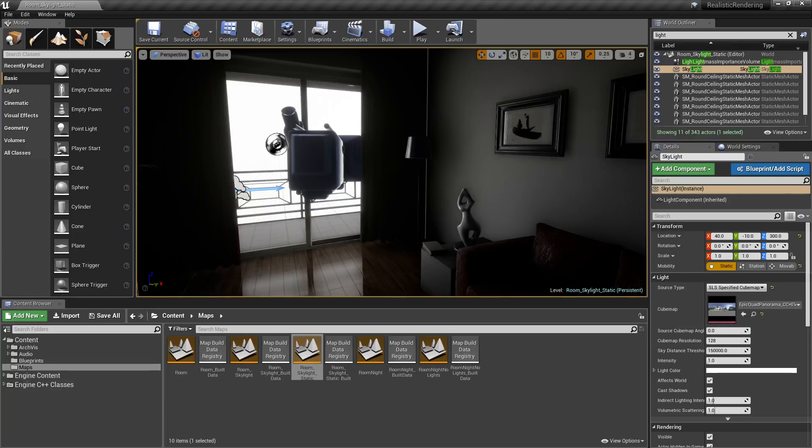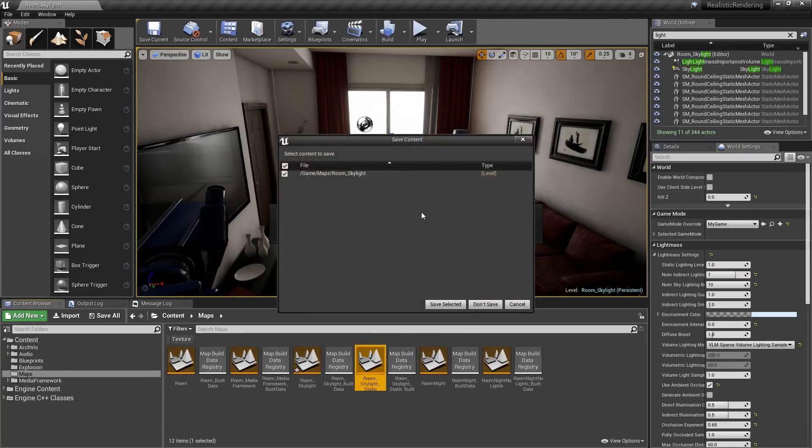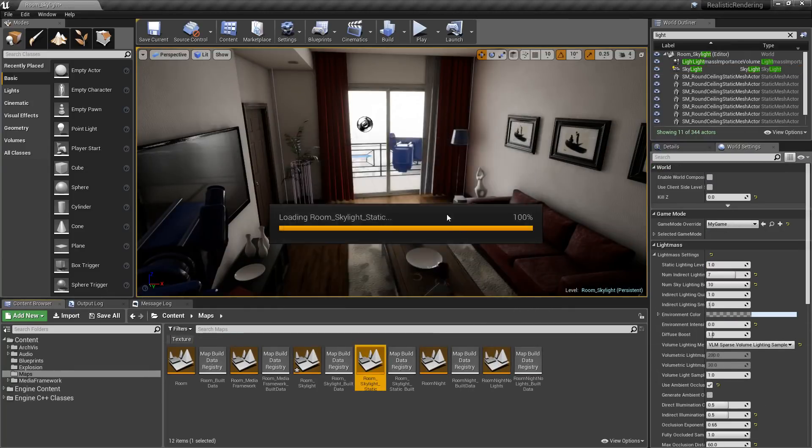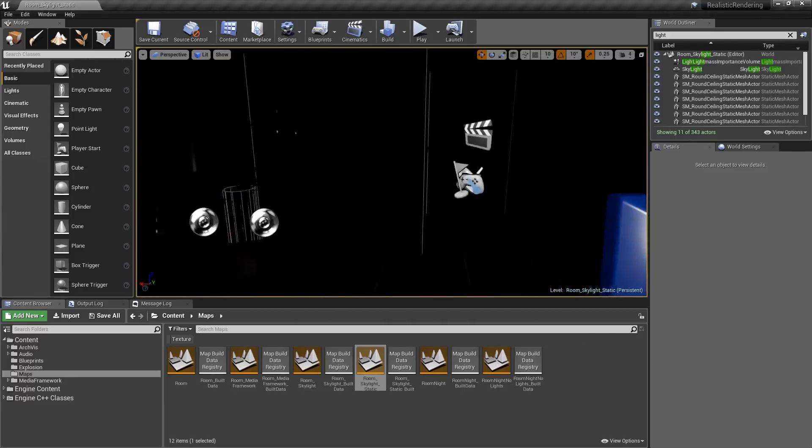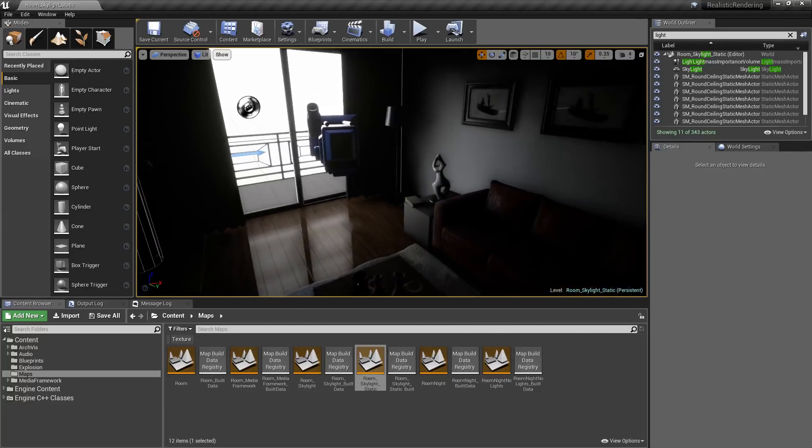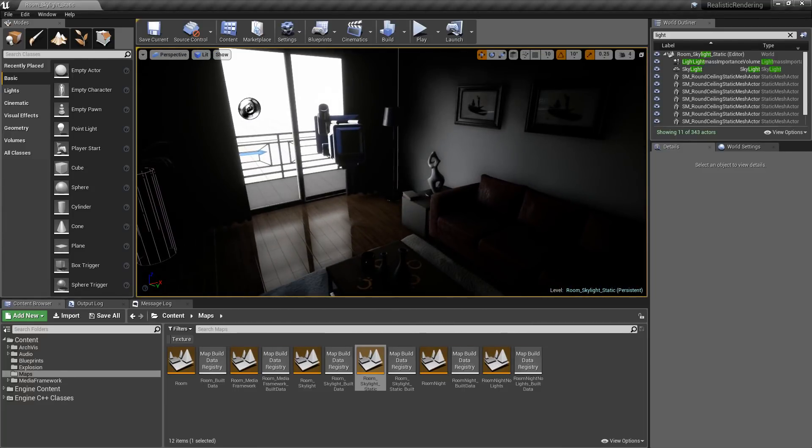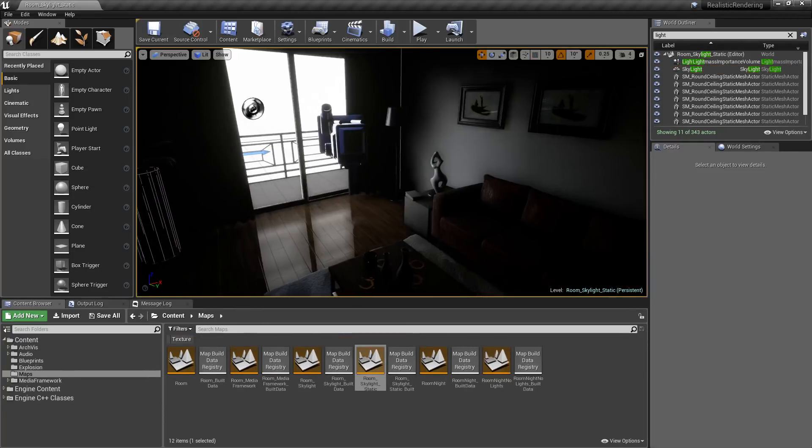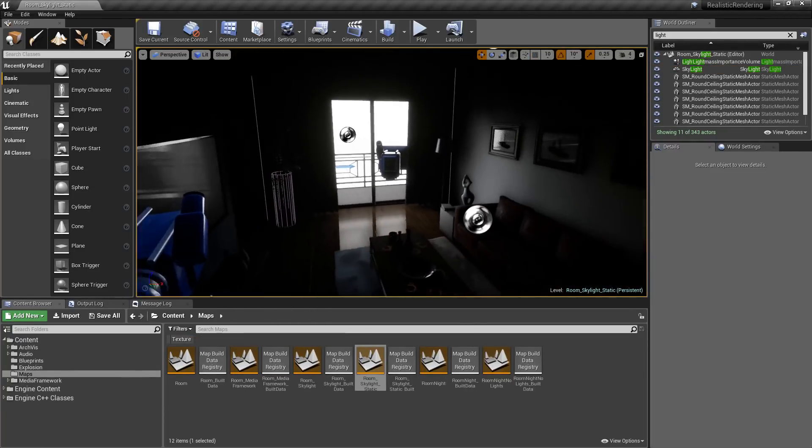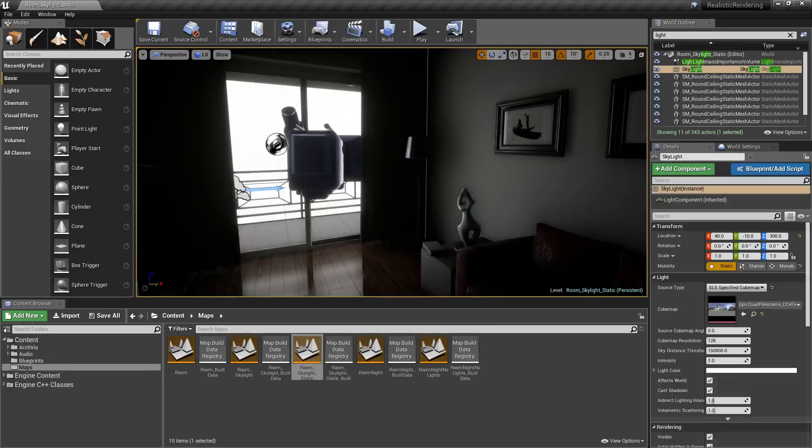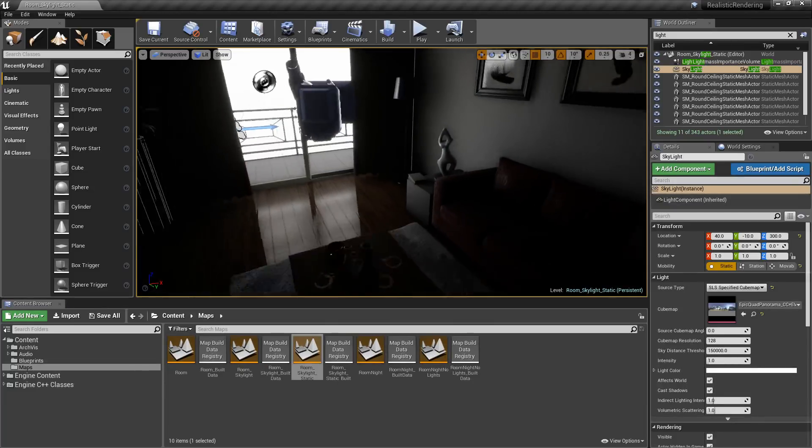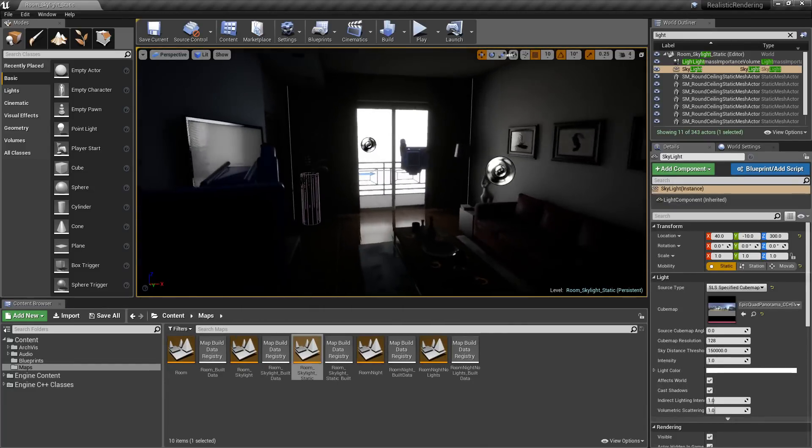Now if we open up the same project in 4.18 we are going to notice a difference. You're going to notice you're going to get a little bit more lighting coming in. So let's compare the two. We have 4.17 and we have 4.18.